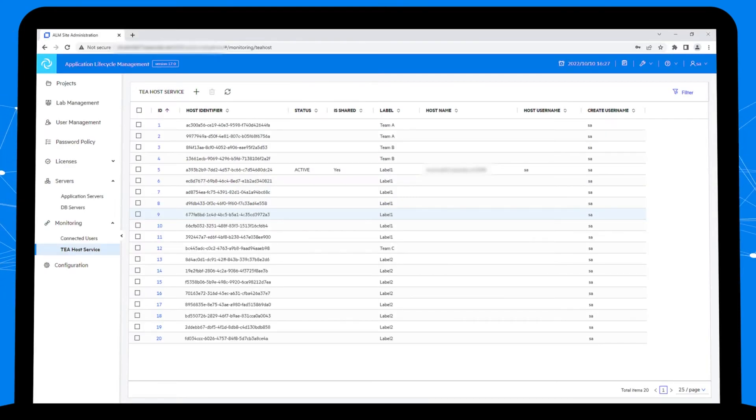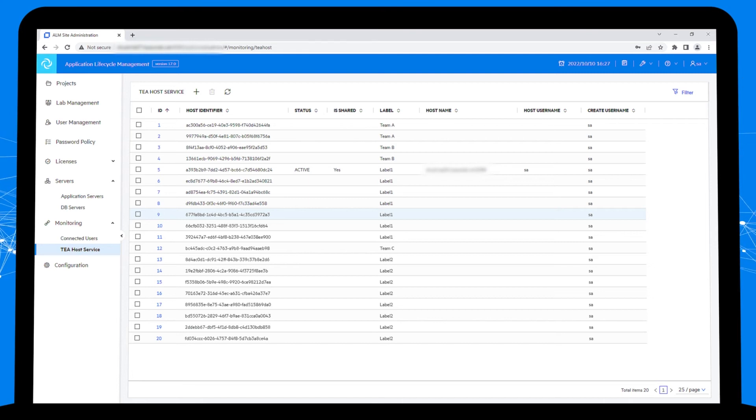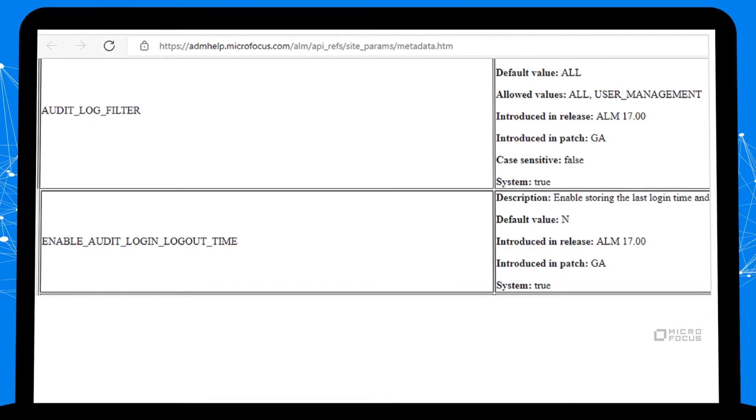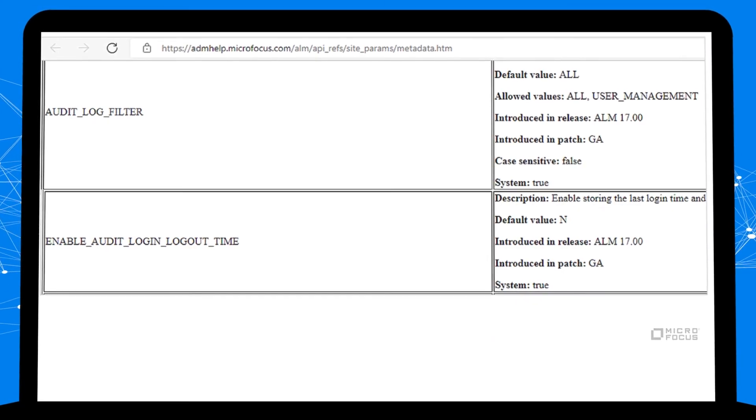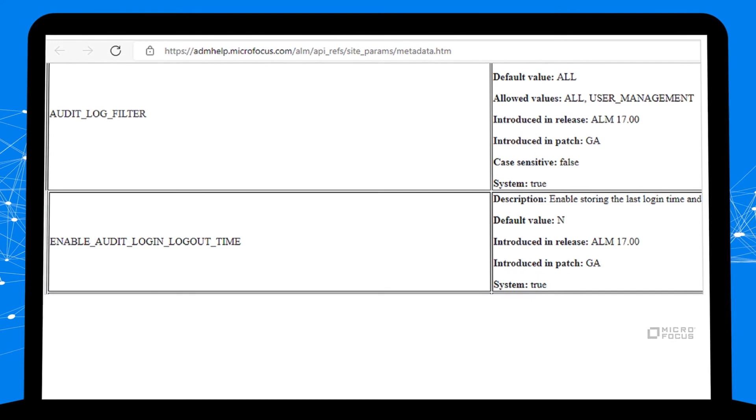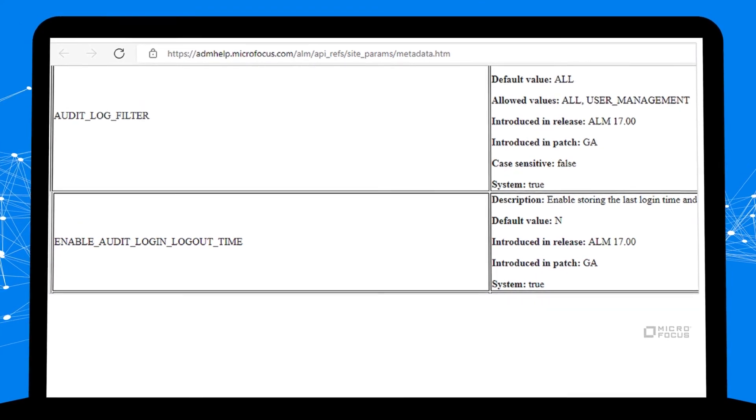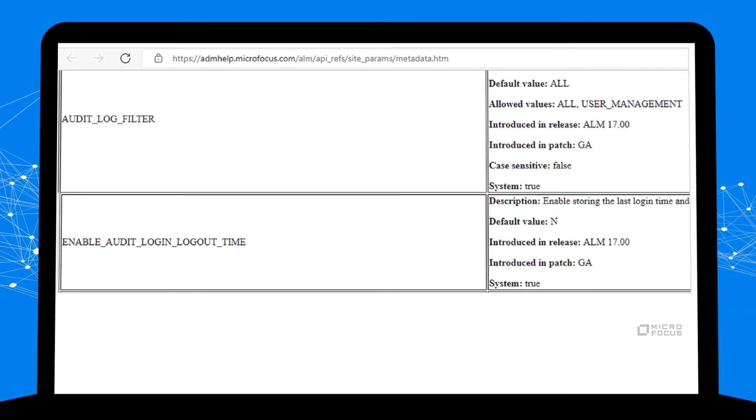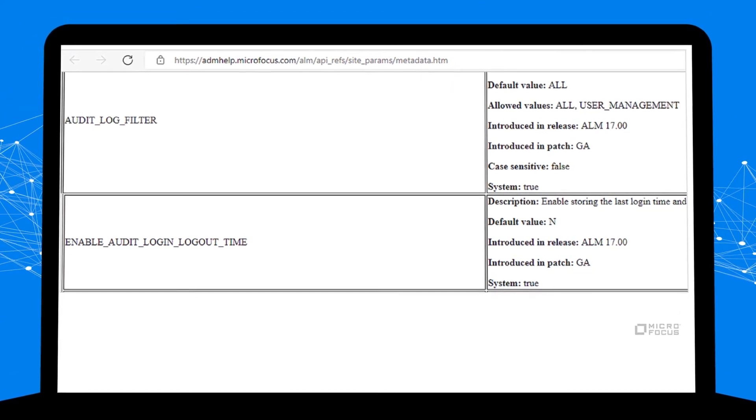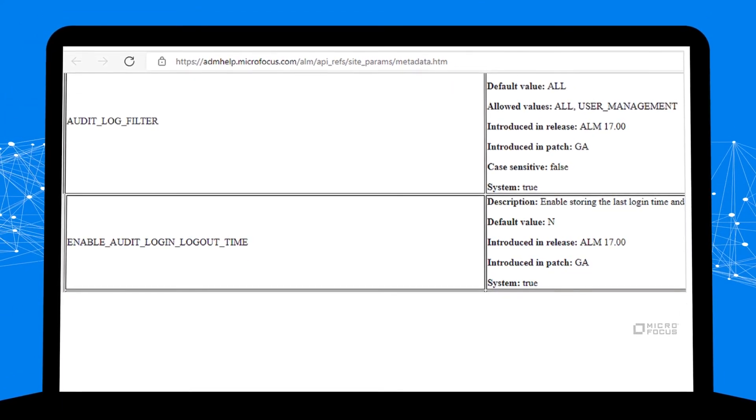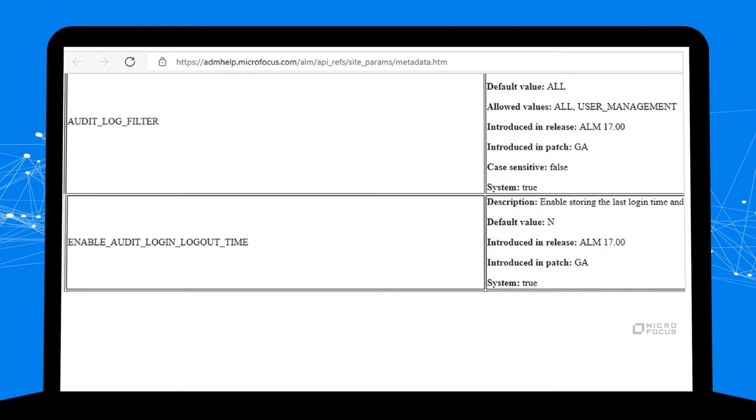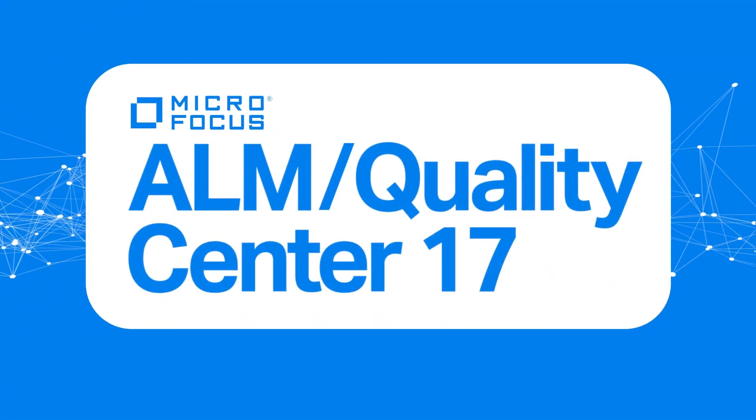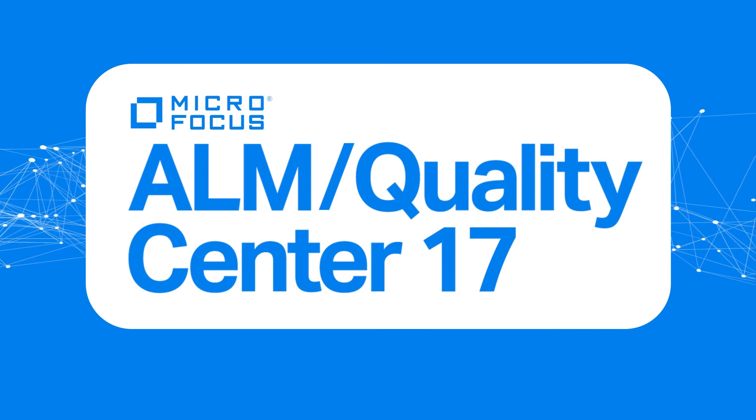Lastly, test execution agents can now be better managed in site administration. In auditing, a key area of ALM Quality Center, we added audit filter and tracking user login logout time.